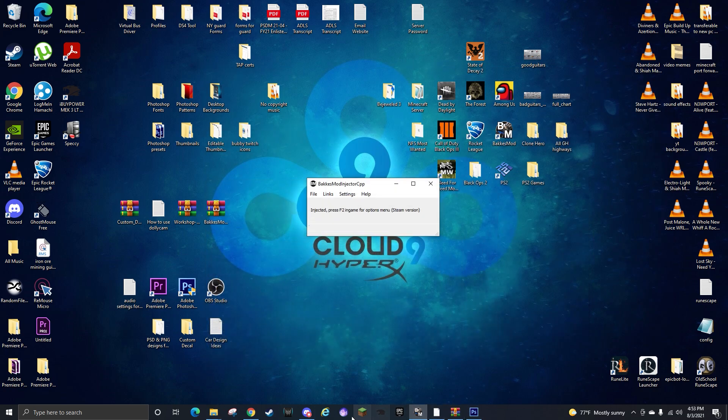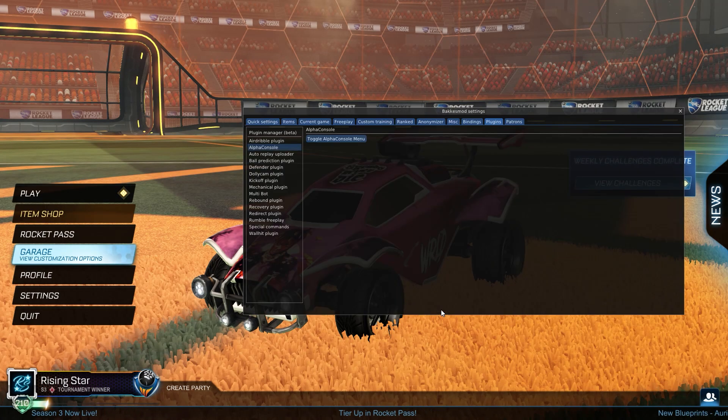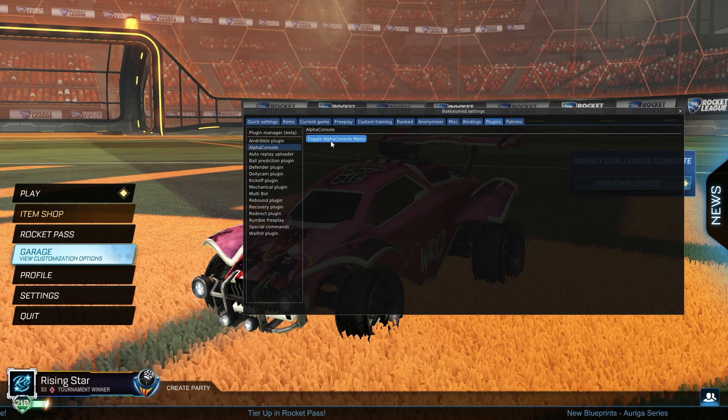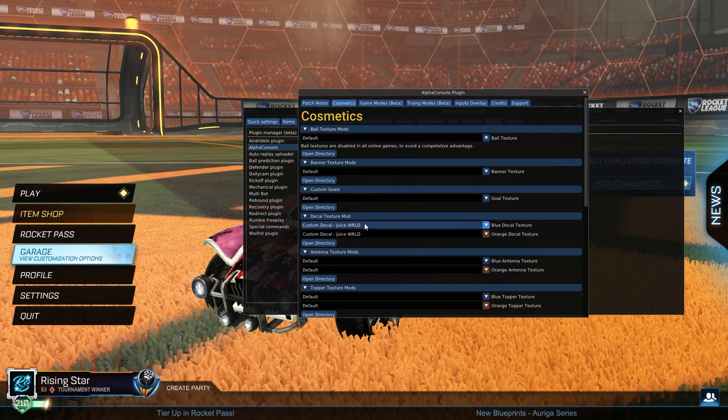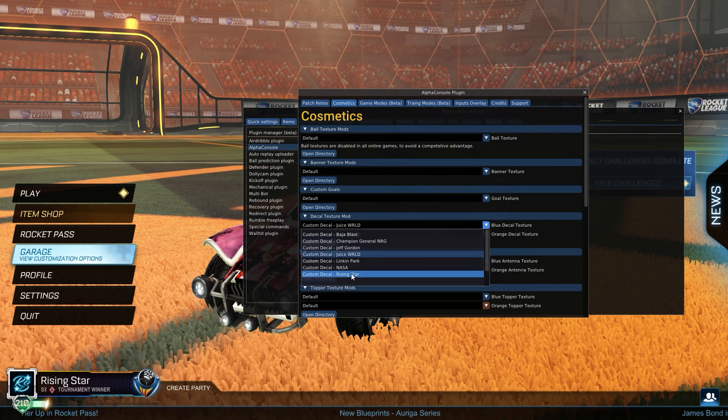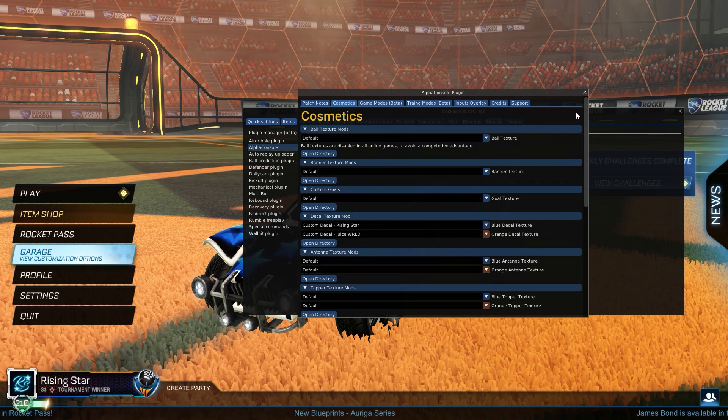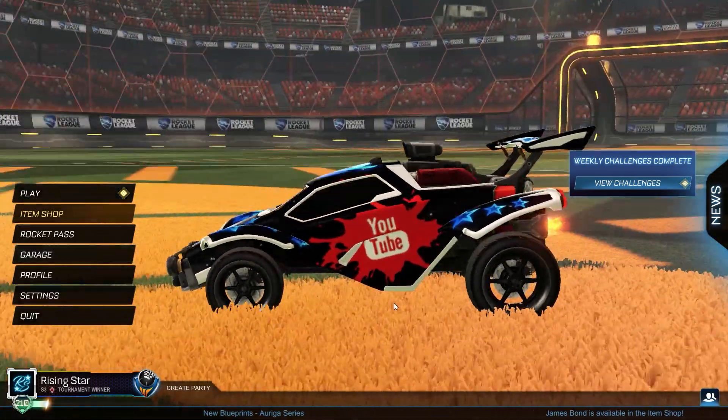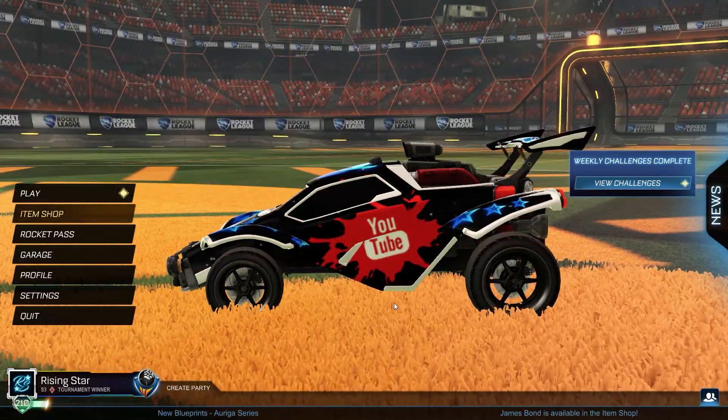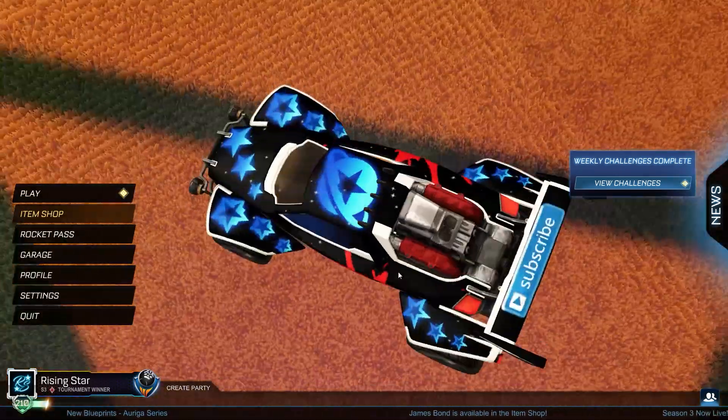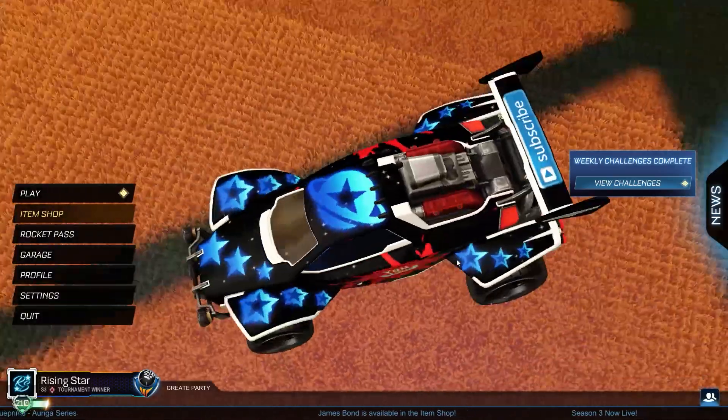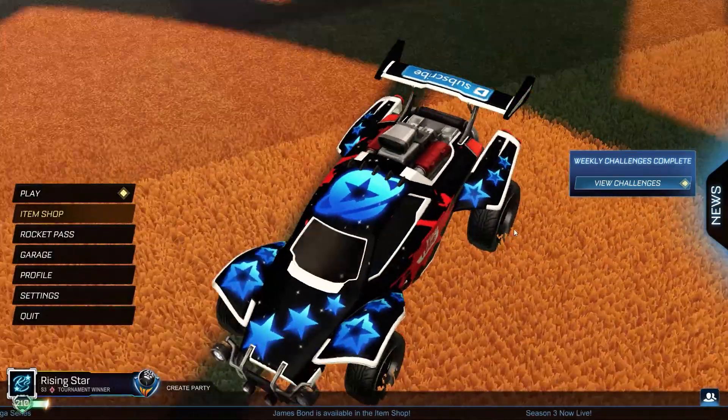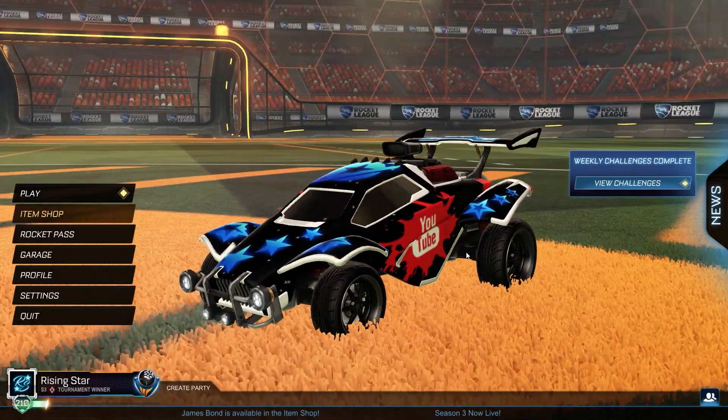If I just minimize that, open up Rocket League, press F2, go to Alpha Console, there it is, Rising Star. Oh it's on the back, that's funny. Yeah I forgot that I even did that.